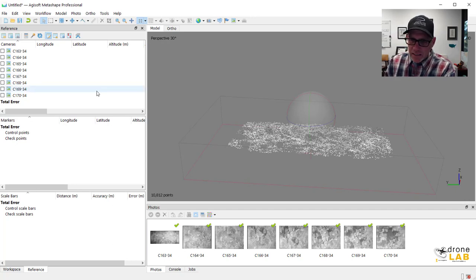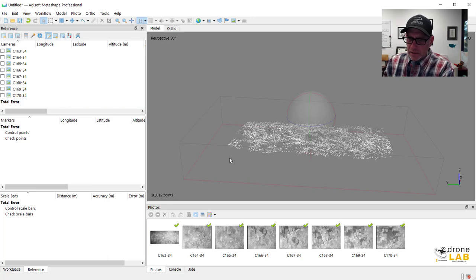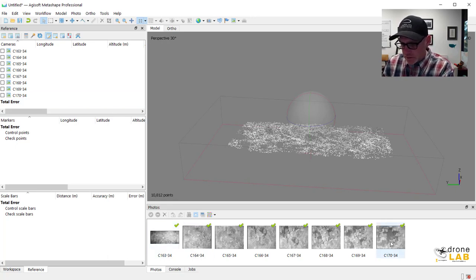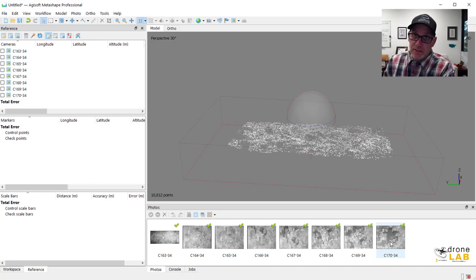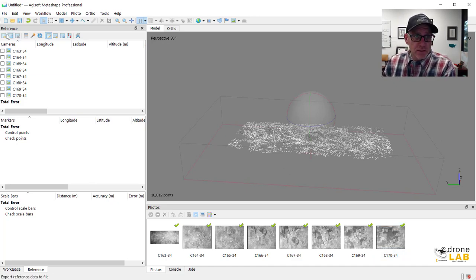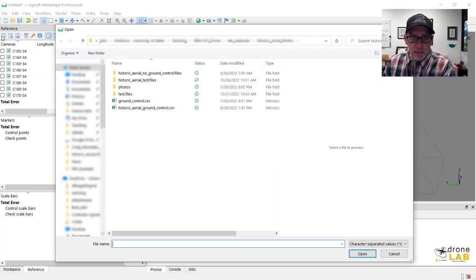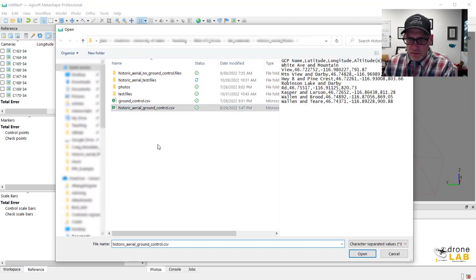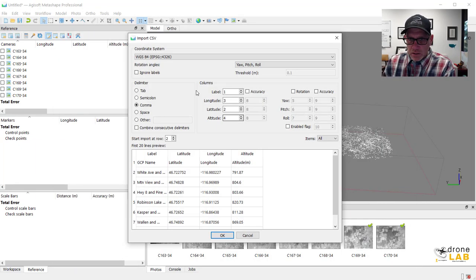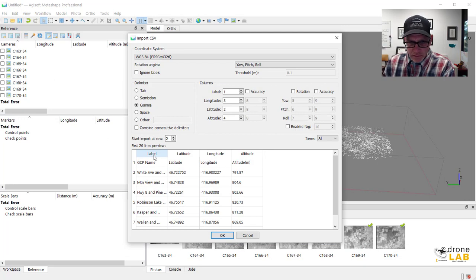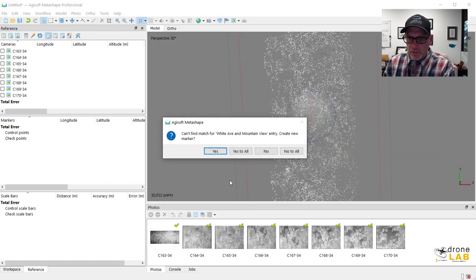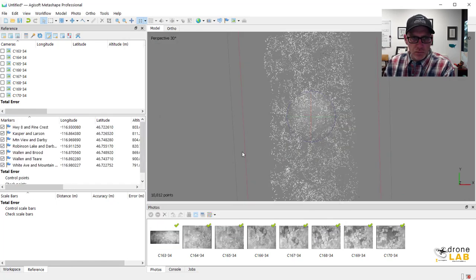And I went ahead ahead of time and looked through all of these photographs and figured out some road intersections that existed back then that still exist today. And I put them together in a CSV file. And I believe it's that one. We're going to load this in. Check your columns to make sure everything's good. We'll go ahead and add that. Create new markers for it.